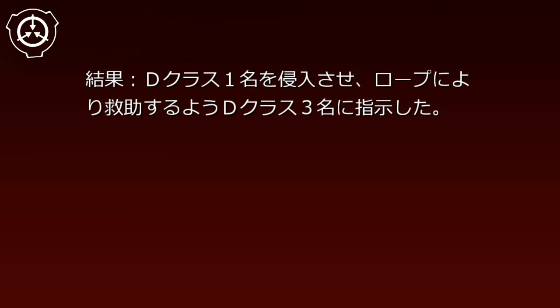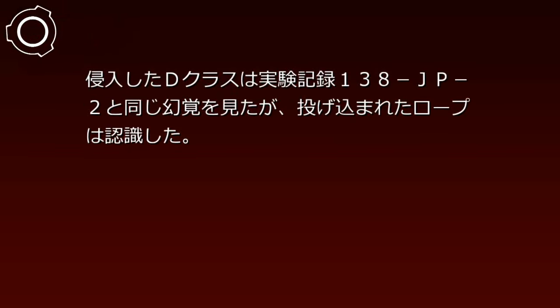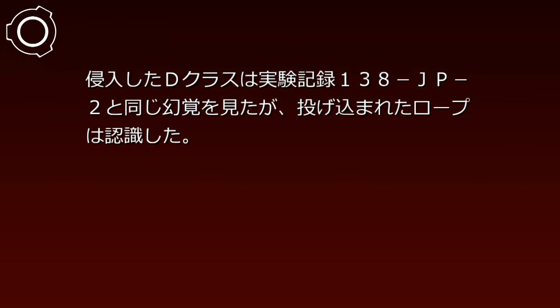考察: カカシに何か秘密があるのだろうか。だが今は調査のために脱出方法を考えなくてはな。実験記録138-JP-3。19○○年○月○日。対象: Dクラス4名。目的: 侵入者が沈み始めた後、水田の外から安全に救助する。結果: Dクラス1名を侵入させ、ロープにより救助するようDクラス3名に指示した。侵入したDクラスは実験記録138-JP-2と同じ幻覚を見たが、投げ込まれたロープは認識した。